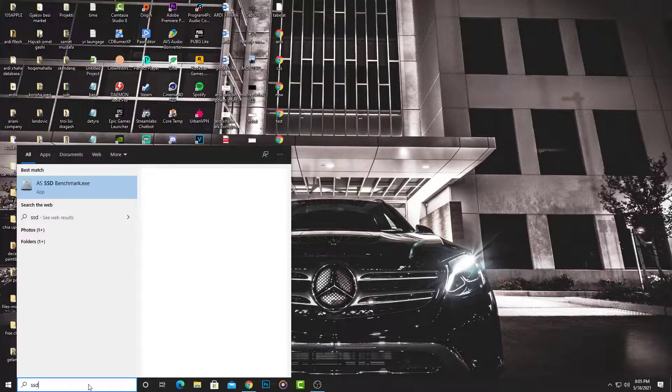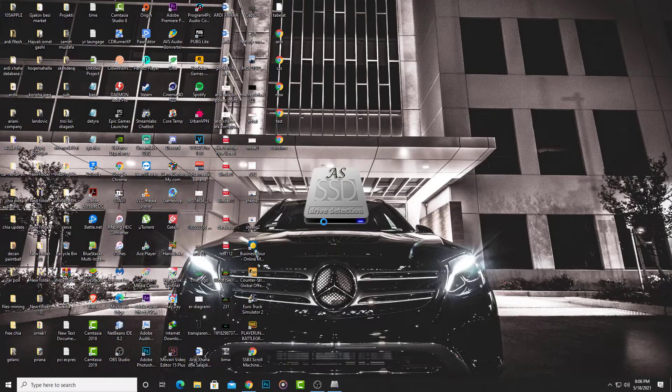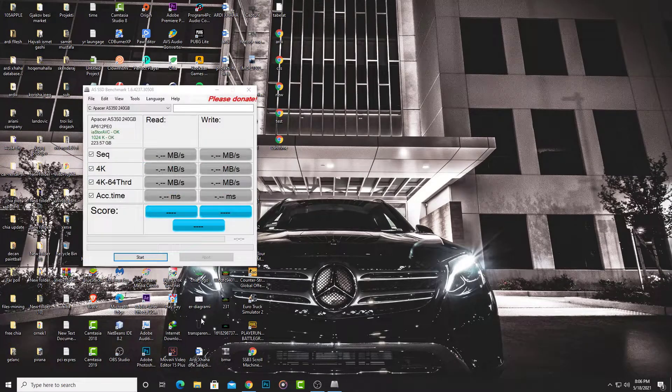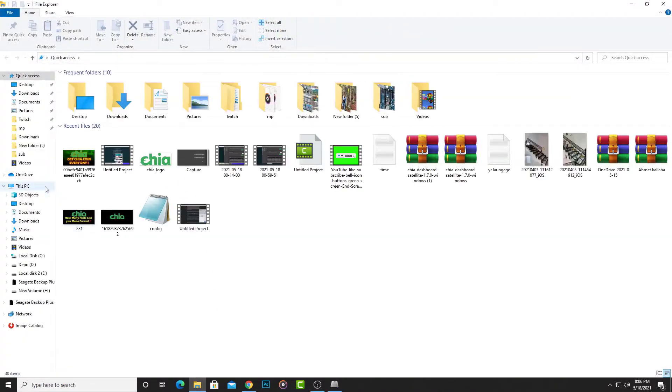I'm going to use SSD benchmark software to see the performance of this SSD.